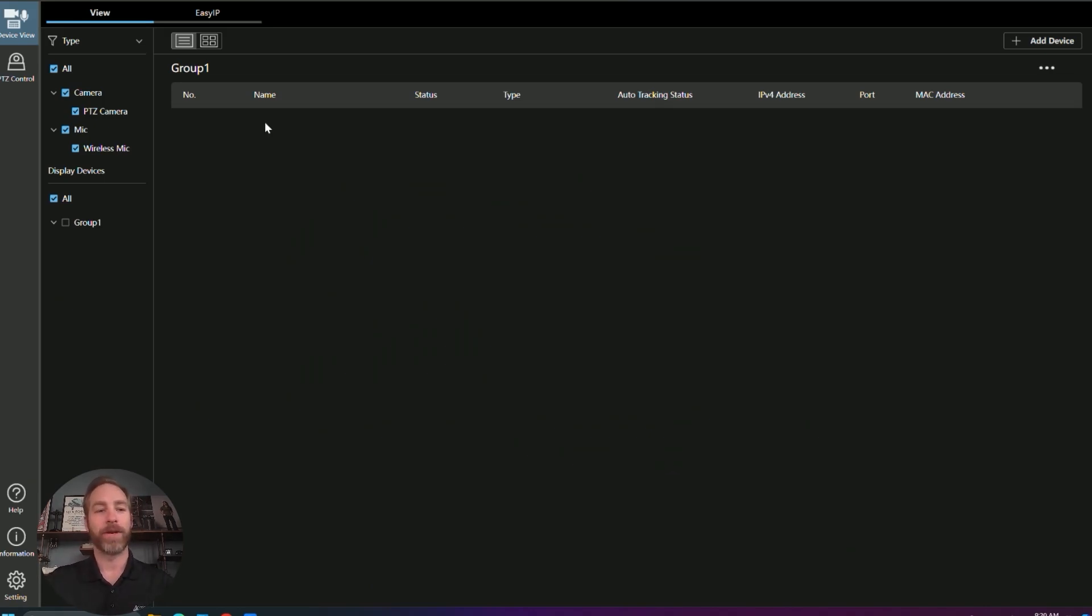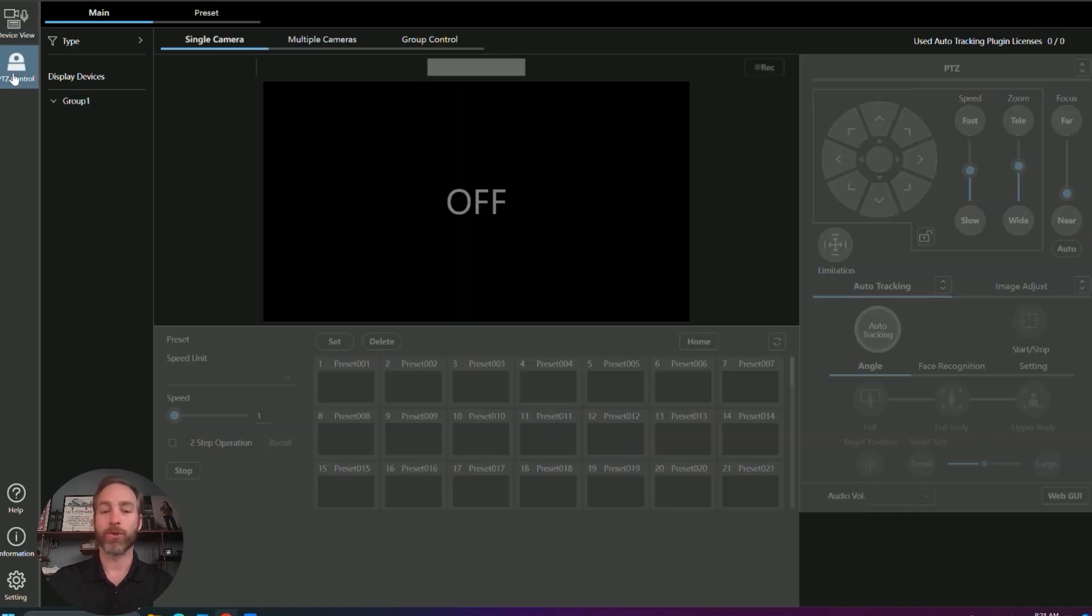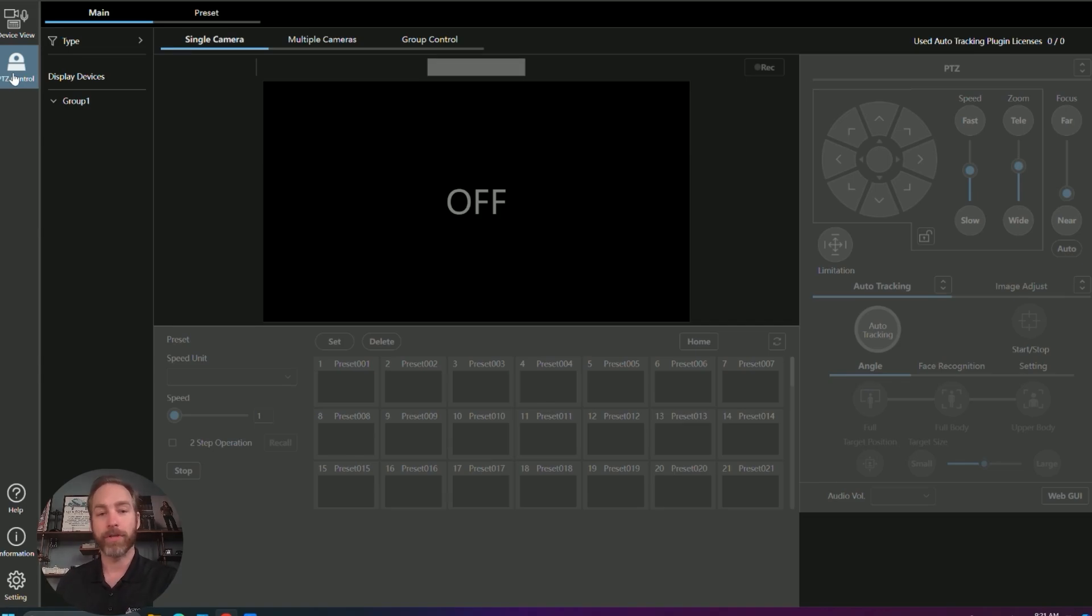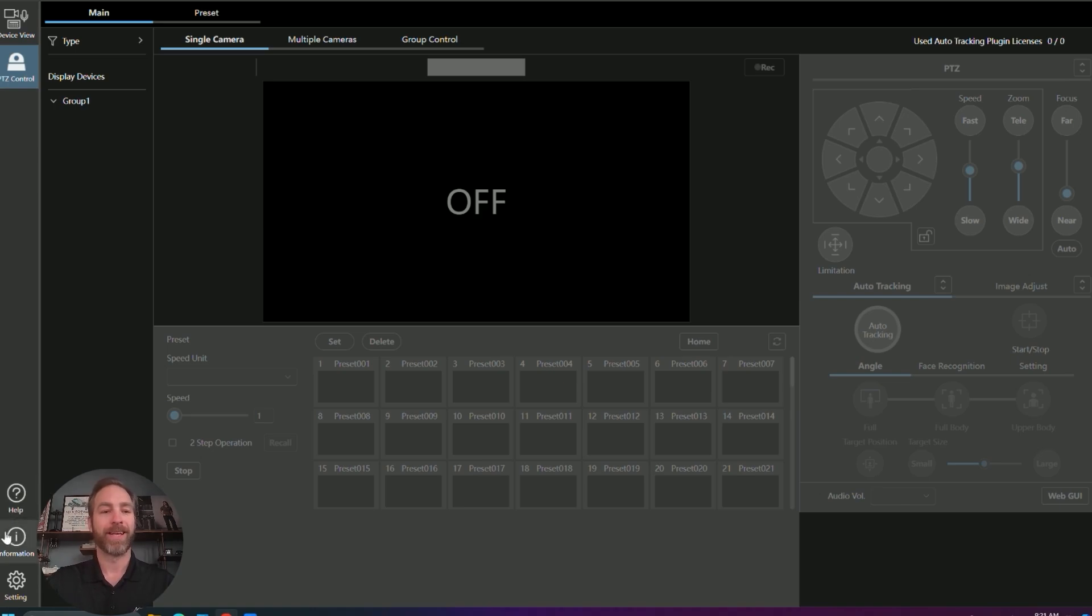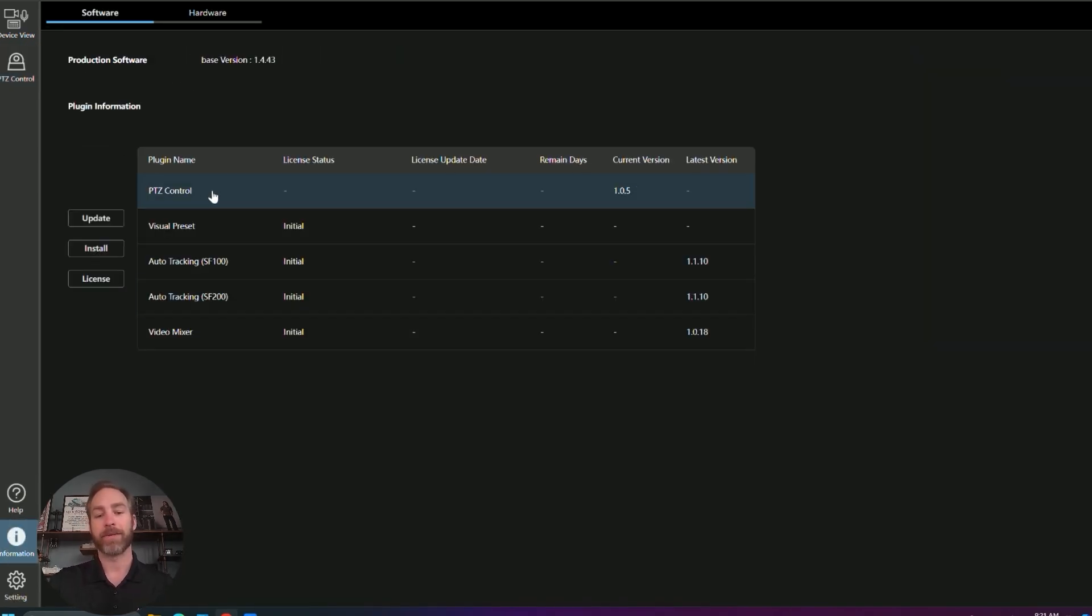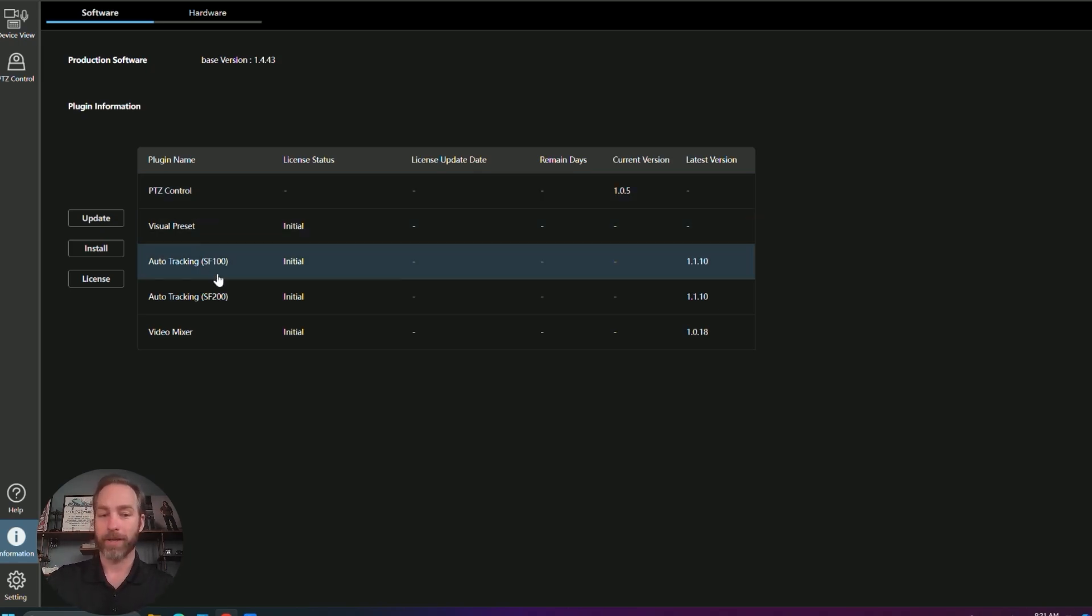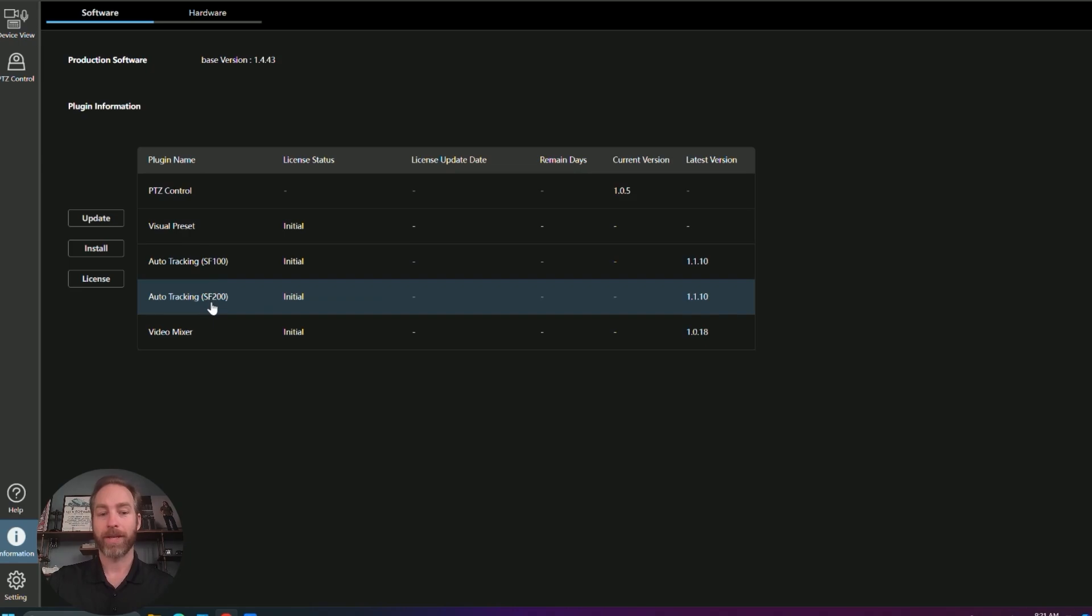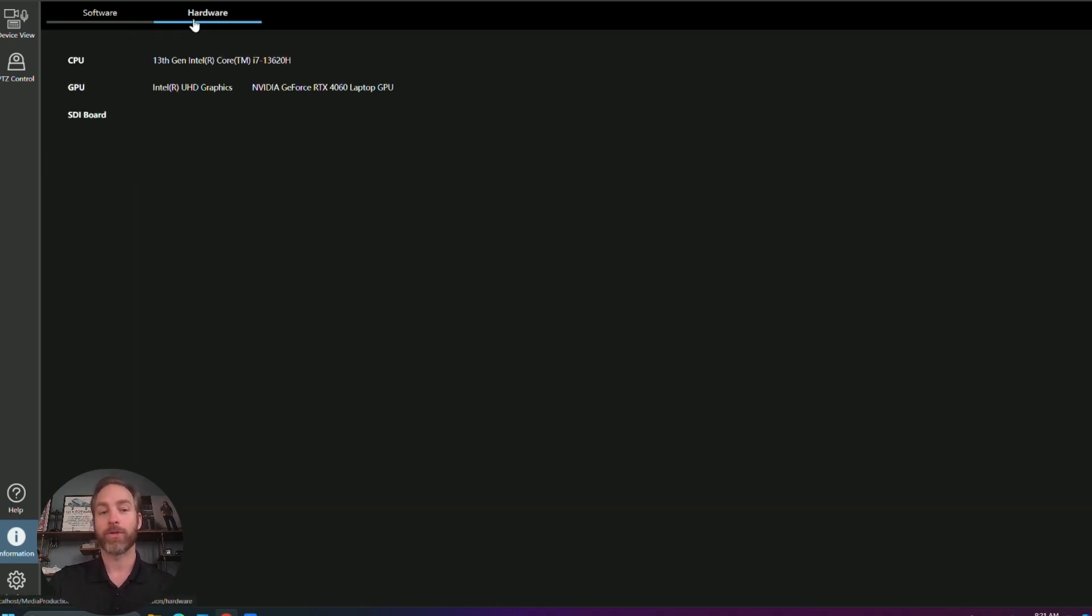A quick little rundown of our navigation. We have device view for all of the connected devices. PTZ control. This is the same PTZ control you've probably used previously, it's just bundled into MPS now. And this is where we're going to control all of our PTZ cameras. There's a help section that will jump you right to their web documentation. In the information section, this is where you can activate and download the different plugins. And as you can see, we have the visual presets, two different auto-tracking softwares, and the video mixer. And if we tab over to hardware, it's going to show us what GPU or STI card we have installed on this local computer.